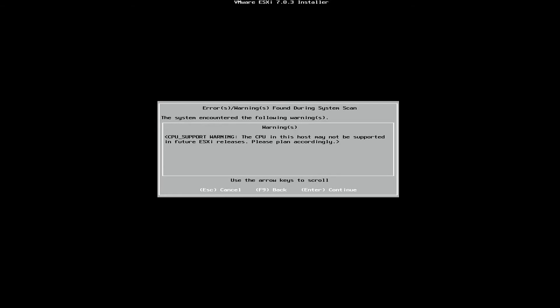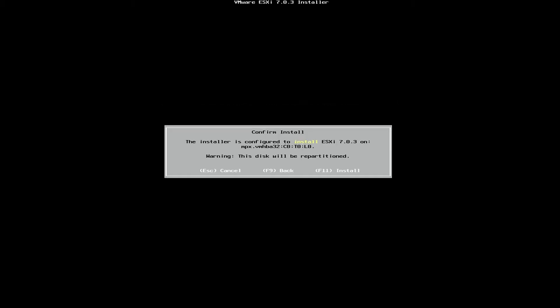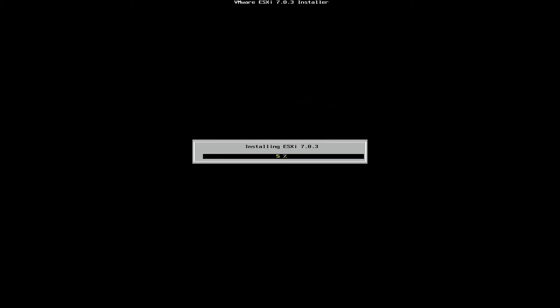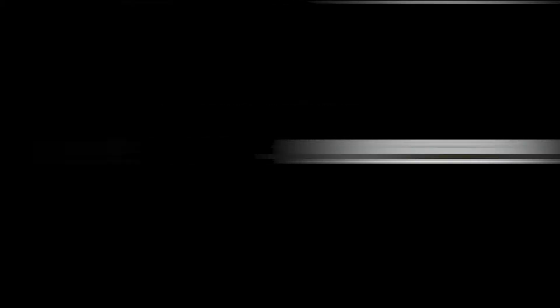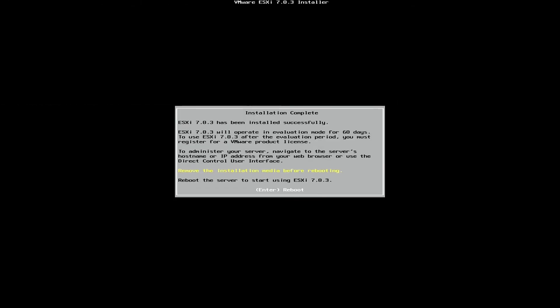Enter to continue. Chances are, if you aren't installing this on enterprise hardware, you'll get this warning. You can ignore it and hit Enter. And then F11 to confirm the install. Once it's done installing, go ahead and reboot. Be sure not to remove the USB drive.